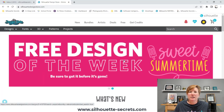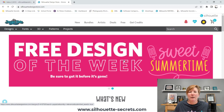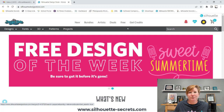Every Tuesday there is a new free design posted. Some weeks there's more than one, and you can grab that in the Silhouette Design Store. Here's the banner showing this week's free design for June 28th of 2022.